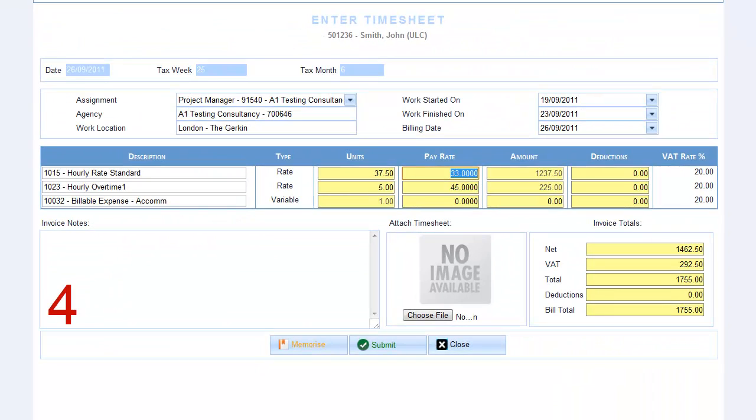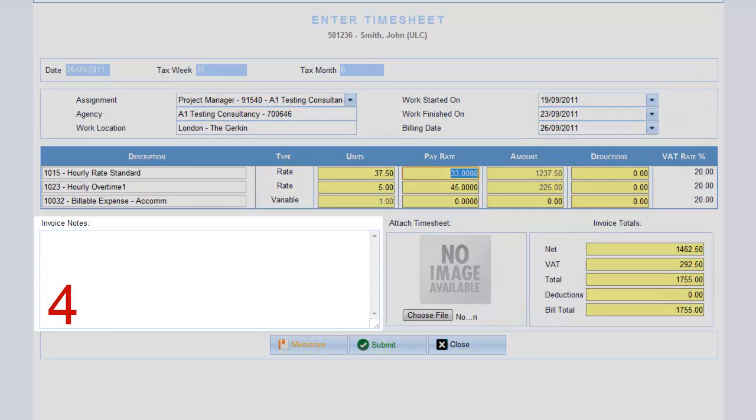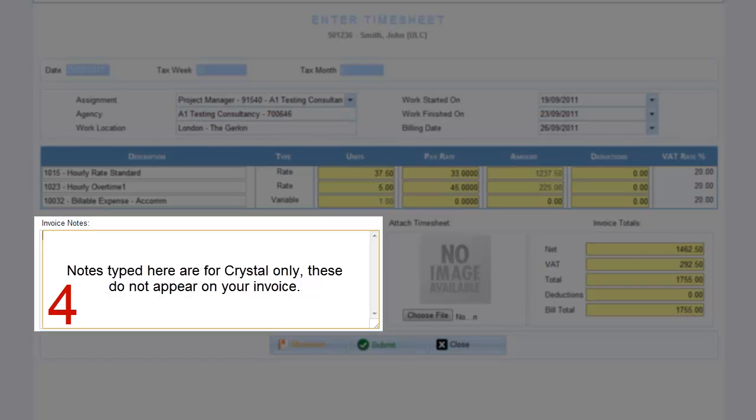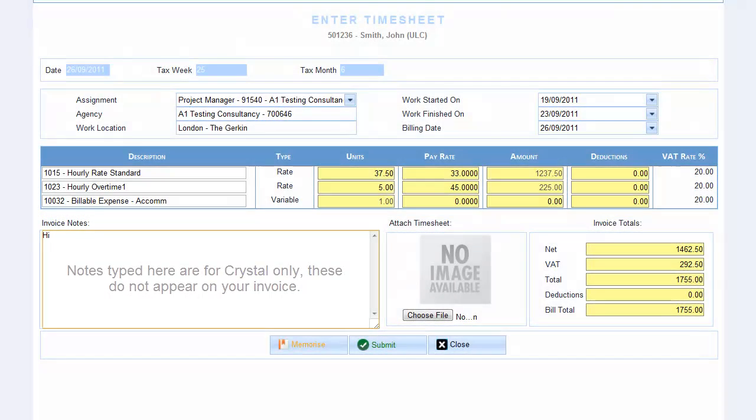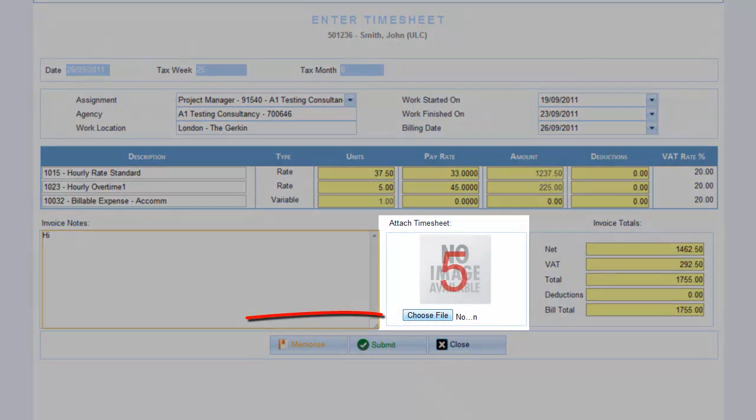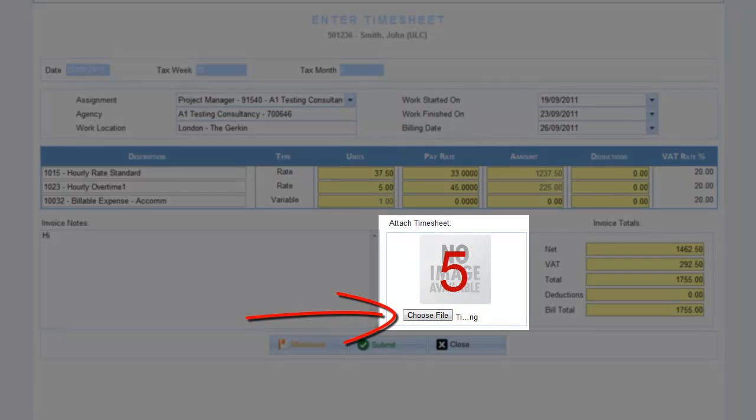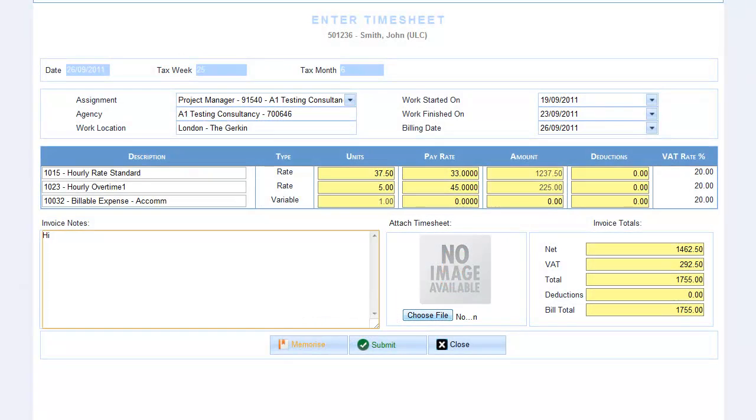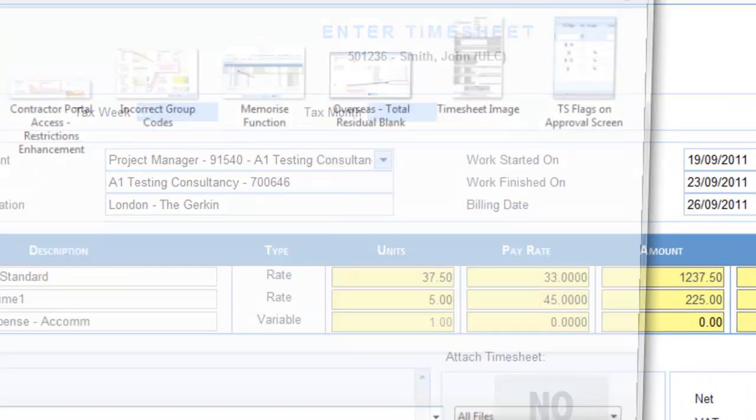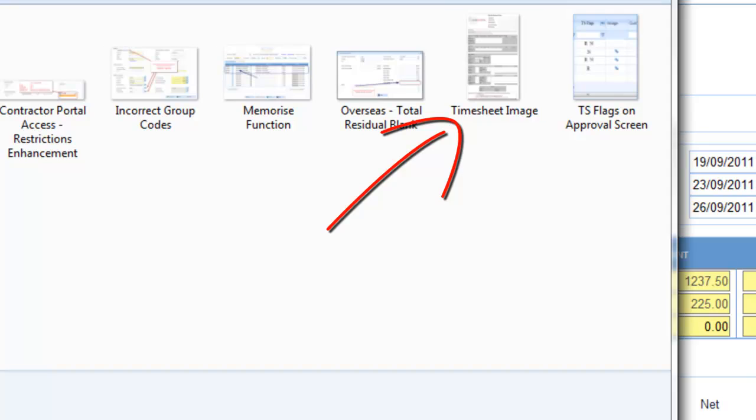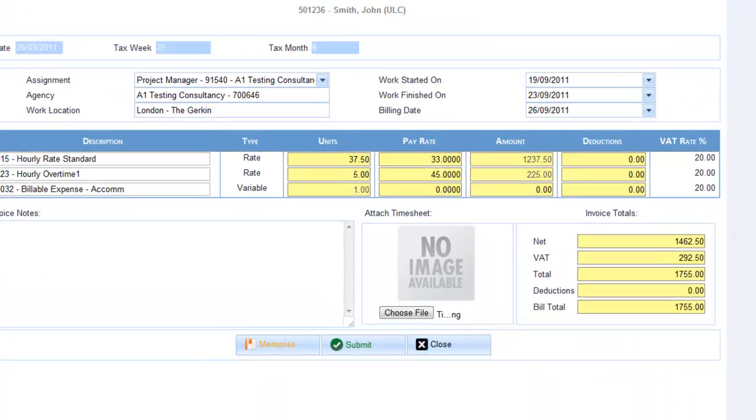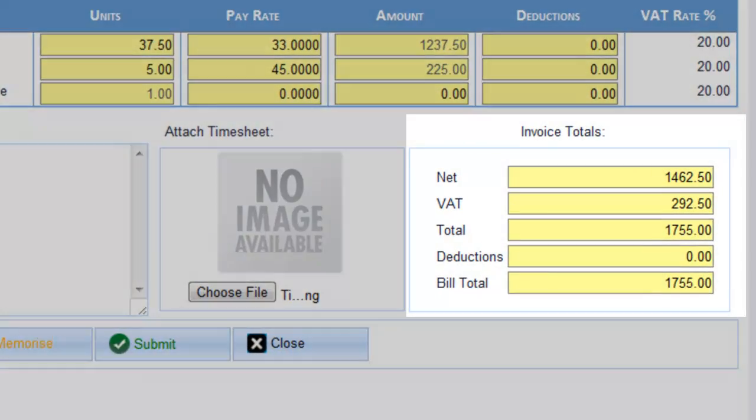4. Enter any special notes or comments you wish to highlight to Crystal. 5. If required by your agency or client, upload an image of your signed timesheet from your desktop. Check the invoice totals section is correct and you're almost done.